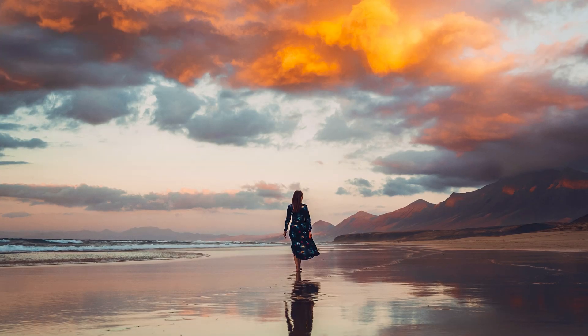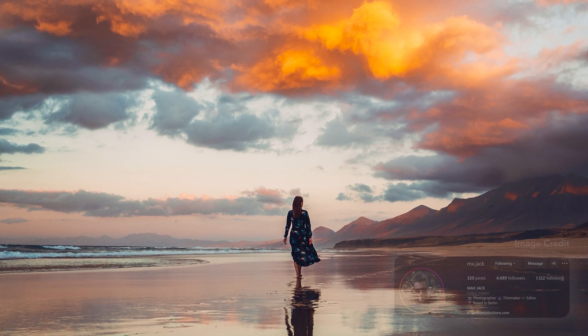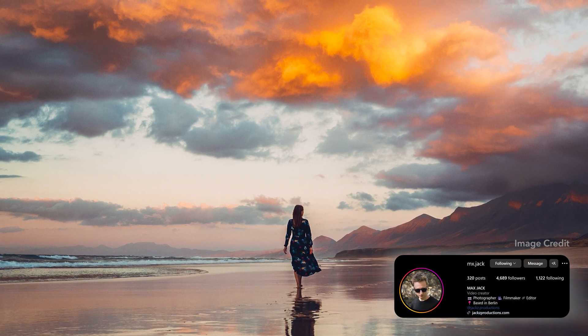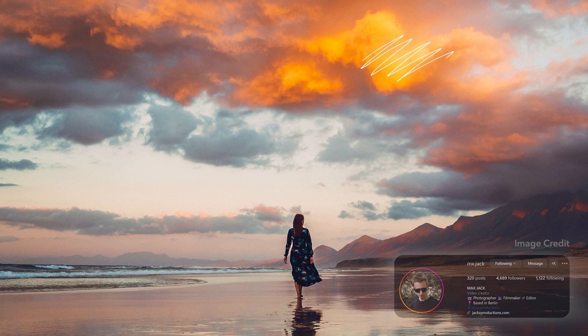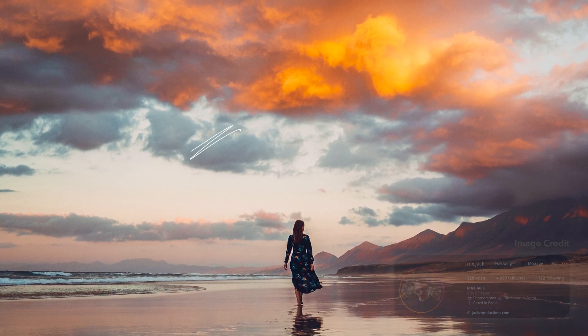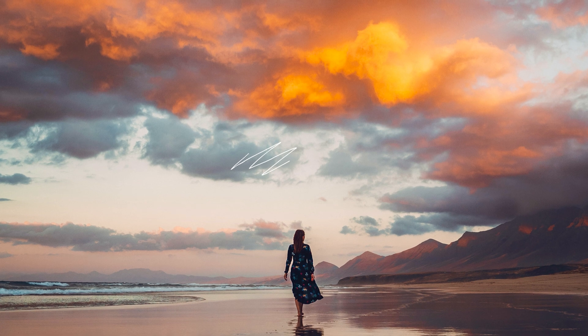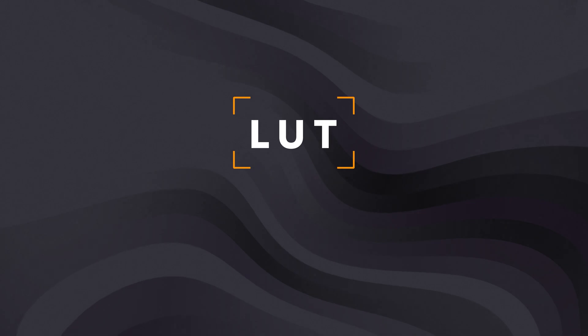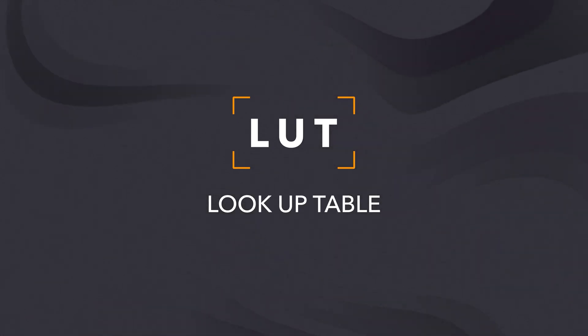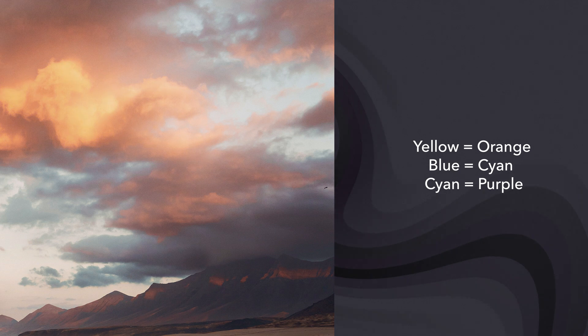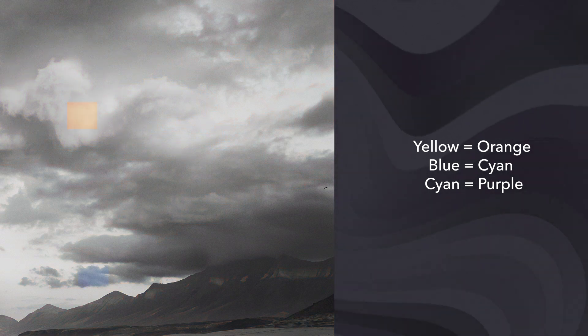Let's say we have an image of a sunset at a beach. We get lots of yellow pixels and blue pixels, and let's say you want the sunset to become more dramatic — so the yellow could be more of a dark orange and the blue could be more of a cyan or a purple. By providing your software with a table of instructions, a LUT is a lookup table which tells your software that yellow pixels should be changed to orange and blue pixels should be changed to cyan, and so on.